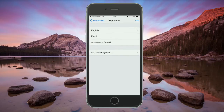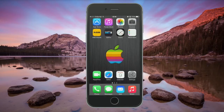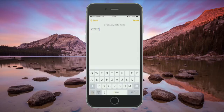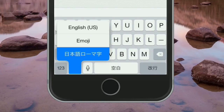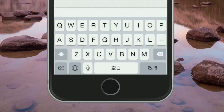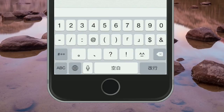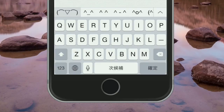So once you've added it, we'll just jump into the Notes app. And you want to hold your finger on the globe and then select the Japanese keyboard. Then press on the 1, 2, 3, and then the little smiley face down in the corner.